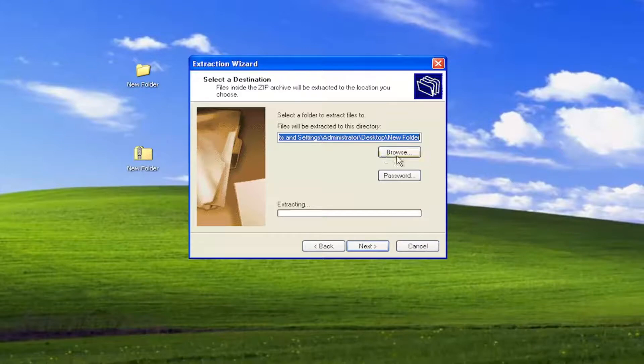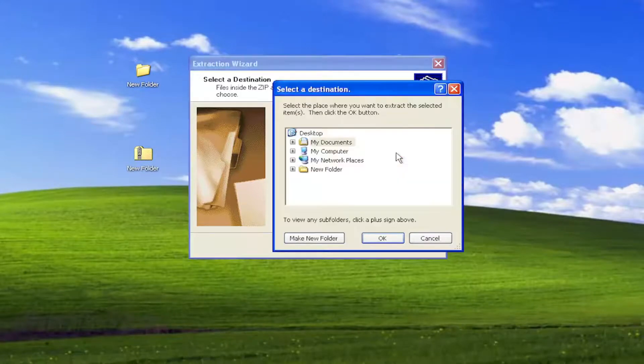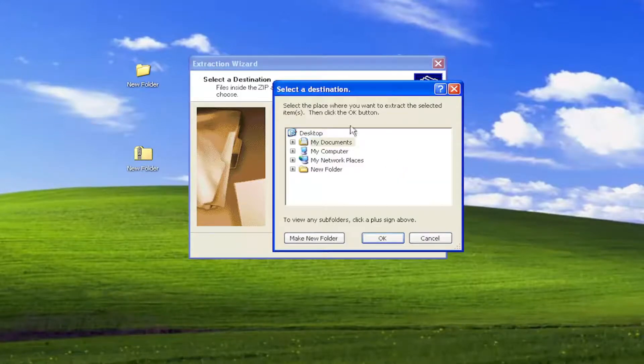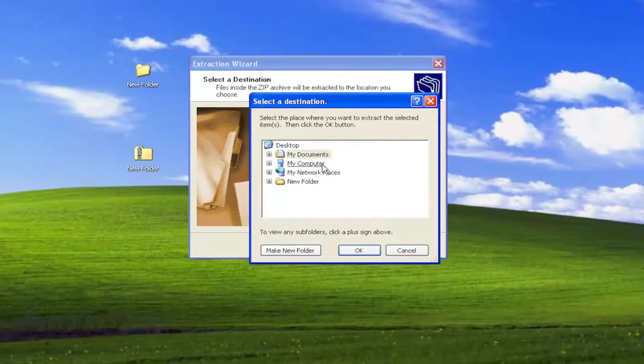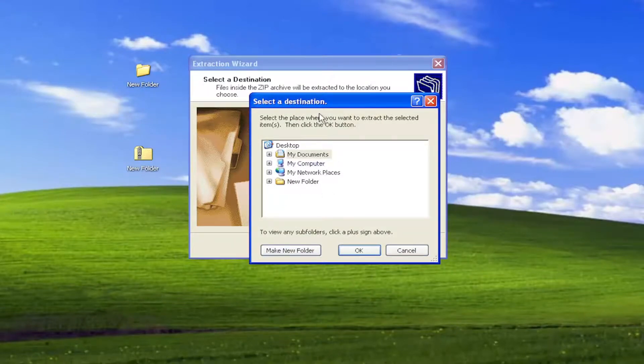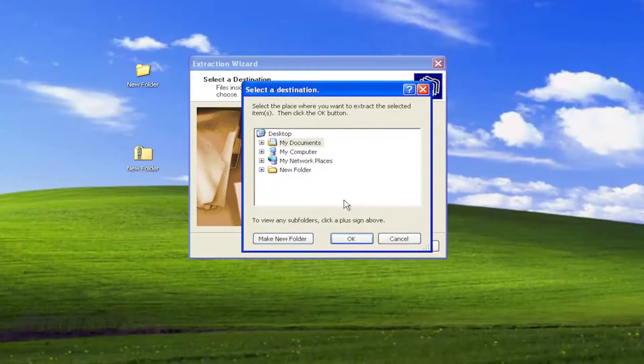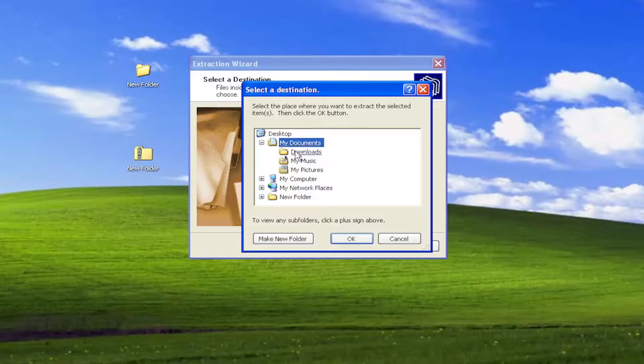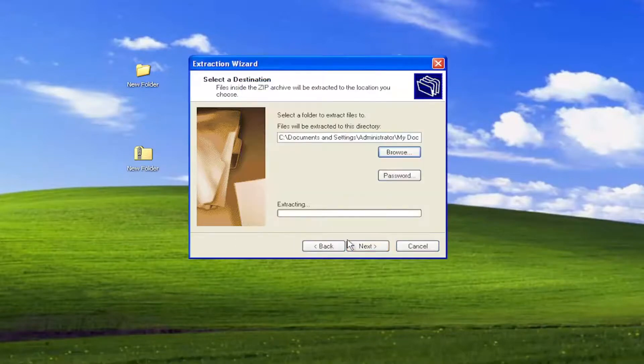And now you can select a folder directory you want to extract the folder or files that are contained within it to. You want to save it to your desktop, your documents folder, or wherever. I'm just going to save it to my documents, and I'm going to select OK, and select Next.